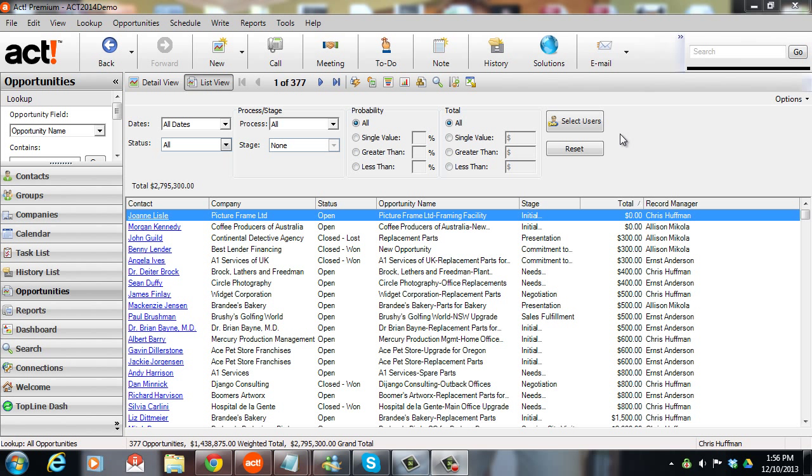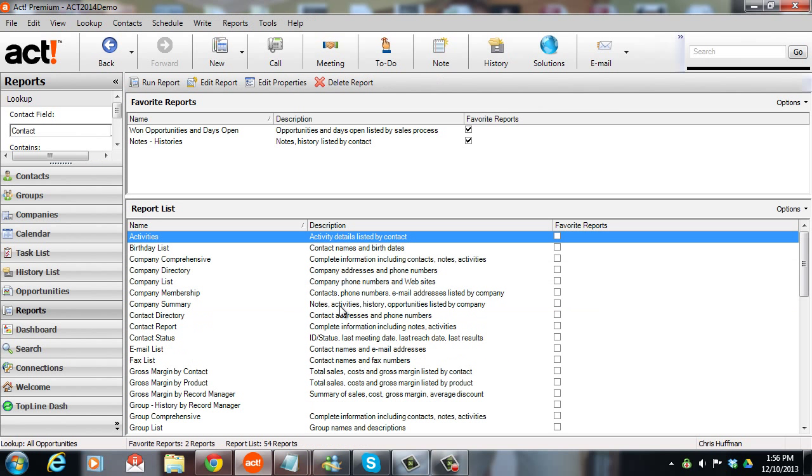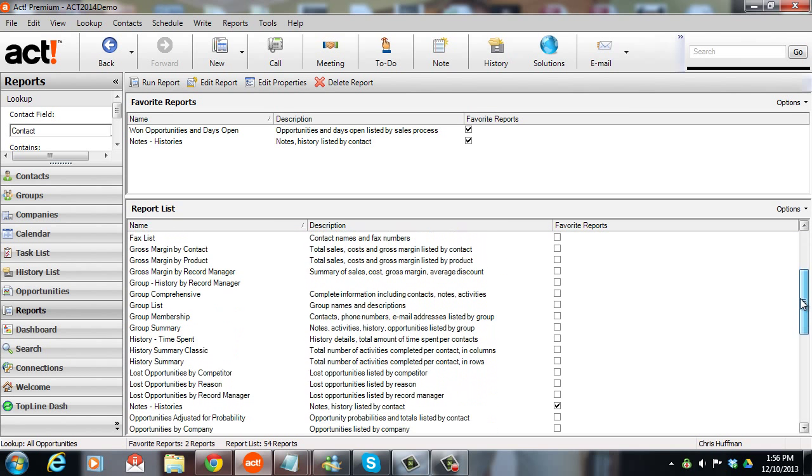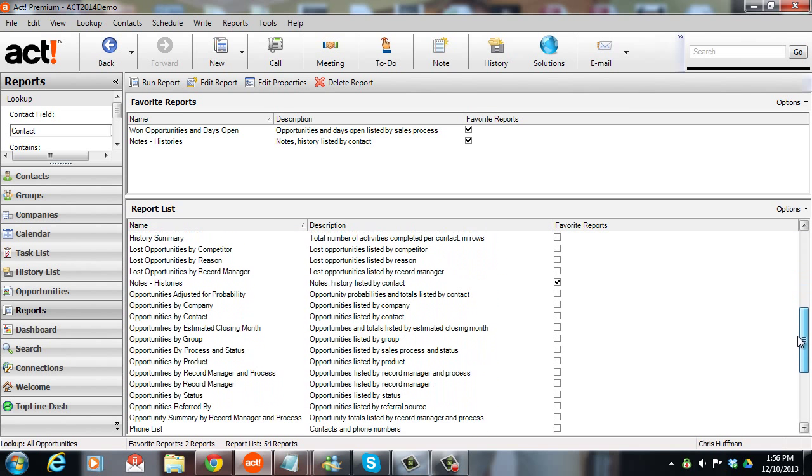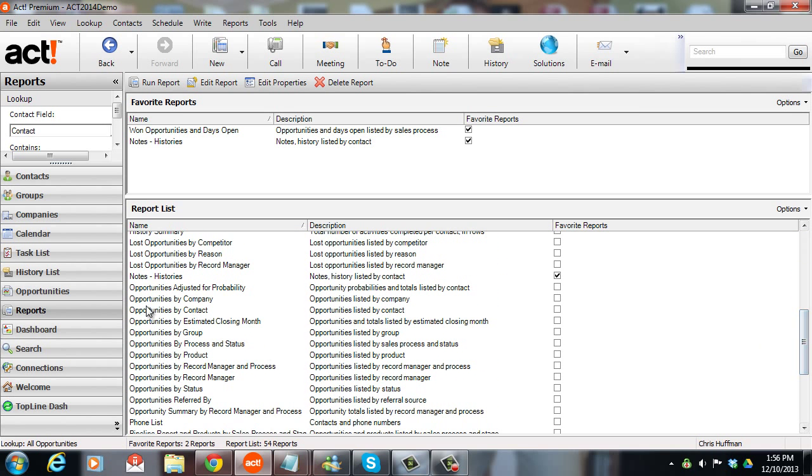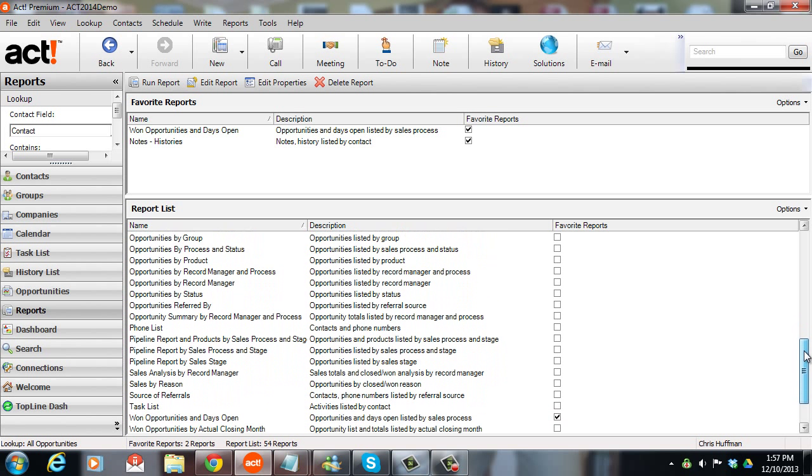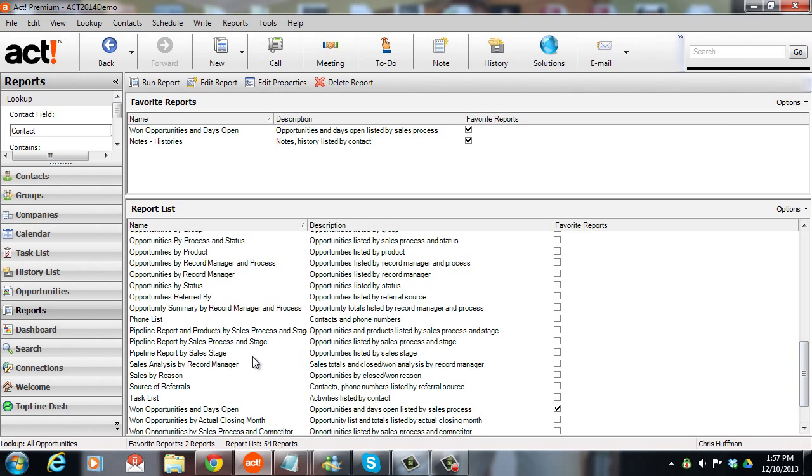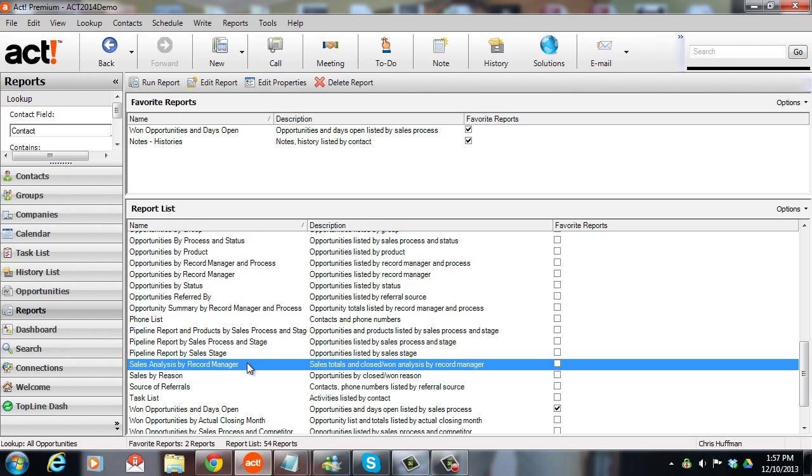Tip number one is a report that often gets overlooked. When people look at the reports in ACT, they come into the reports list and try to find all the opportunity reports. So if I scroll down here to the O's, I get opportunities adjusted for profitability, opportunities by company, opportunities by contact. And I may miss one of the most useful reports on opportunities, which is this sales analysis by record manager.